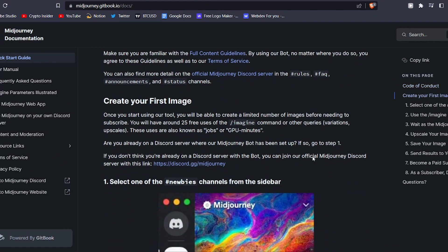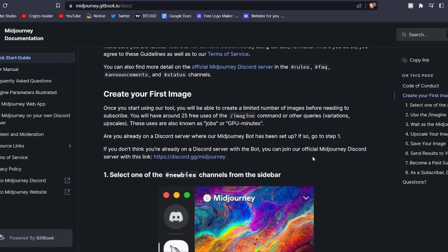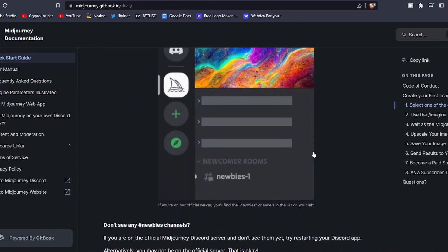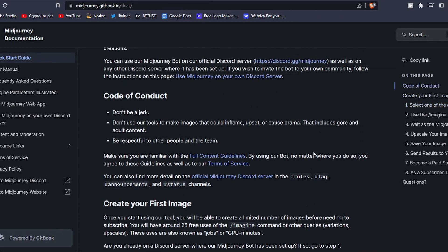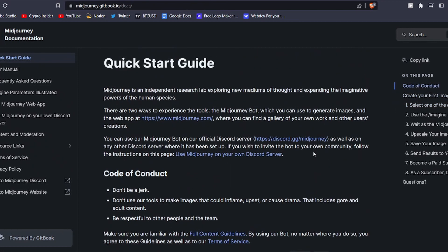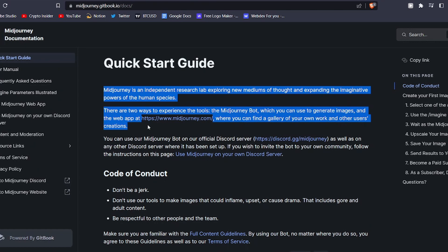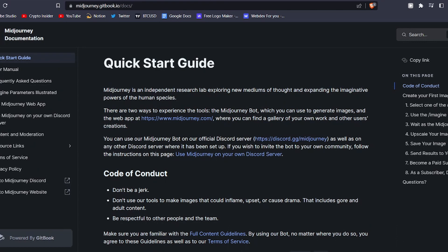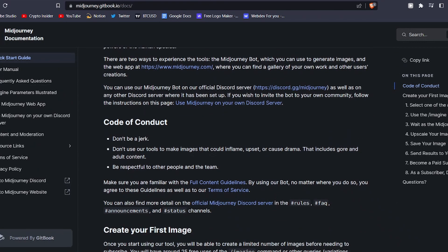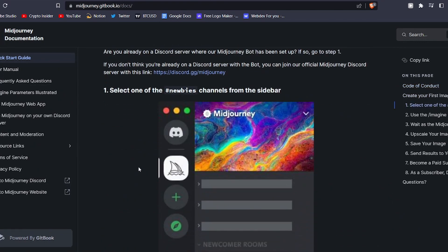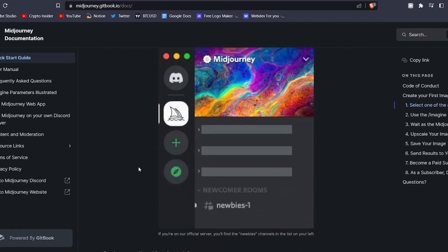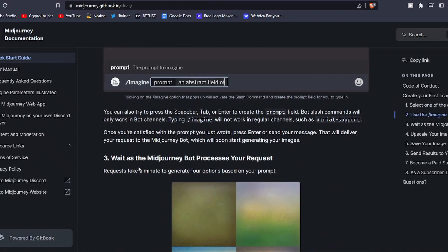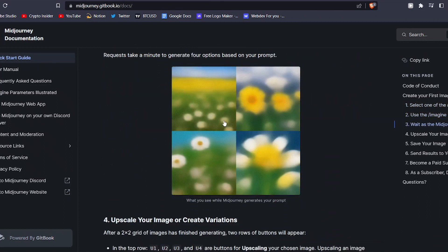But before we dive into the process of creating AI art with MidJourney, let's first discuss what it is and how it operates. MidJourney is an innovative tool that empowers users to generate unique AI-generated artwork by simply inputting a few words or phrases as a prompt. With these prompts, the tool generates four distinct images from which users can choose.